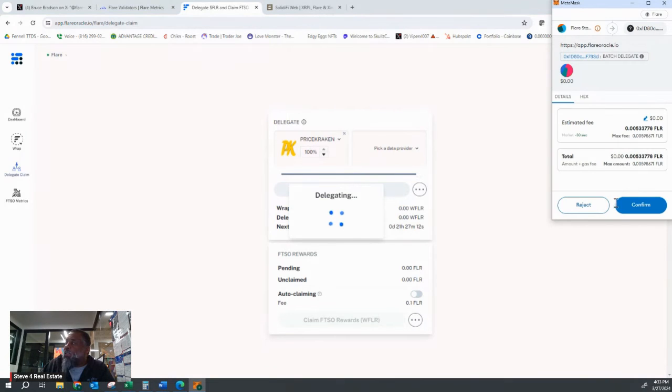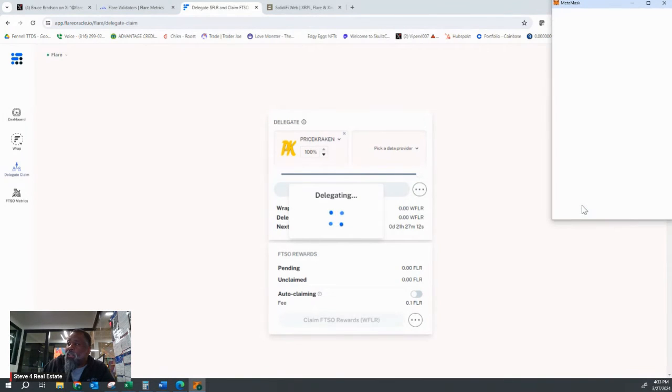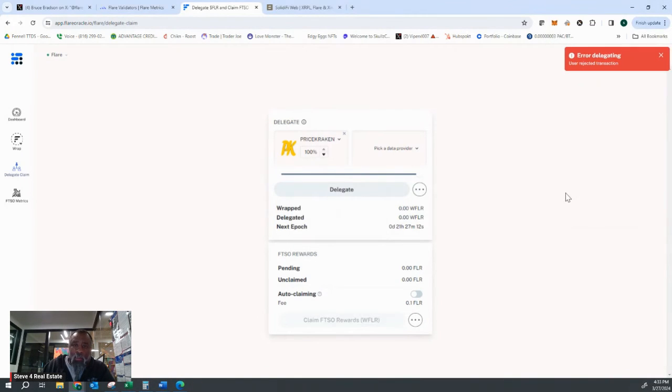It is the same exact process on Songbird. The same exact process on Songbird.